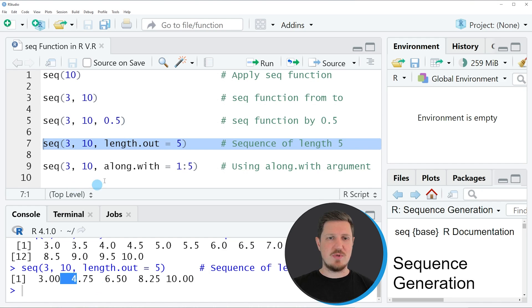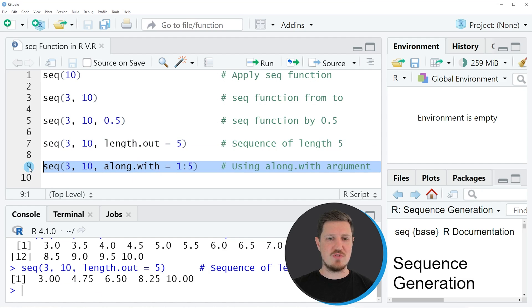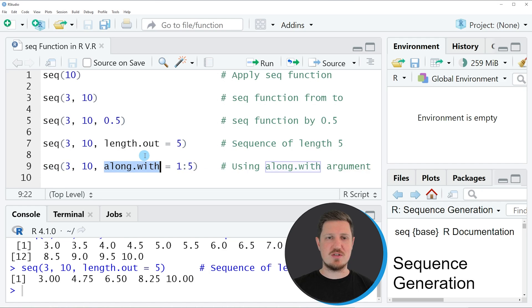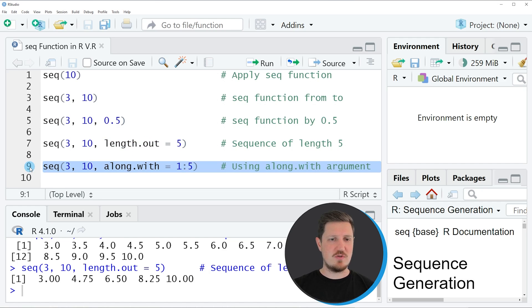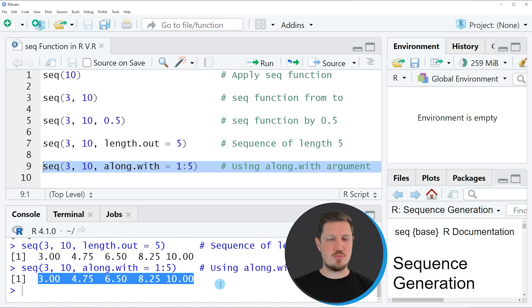Similar to that, we can use the along.with argument. In this case we are creating the same output as in the previous example. However, this time we are using the along.with argument instead of the length.out argument. So if you run line 9 of the code, you can see that the same output has been created as in the previous example.